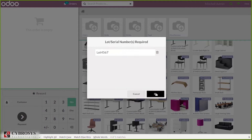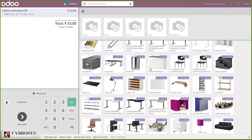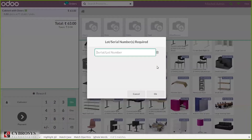When you click OK, you can see the lot number applied and the product added with one quantity. From here you can change the quantity. For five quantities we've added a lot number, and again if you click on the product, the lot pop-up window appears again to enter another lot number.